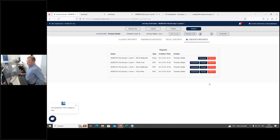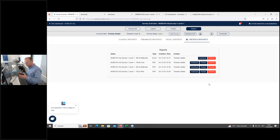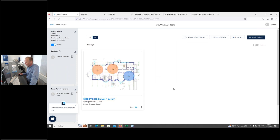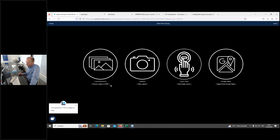Now let's do an outdoor planning example. Go back to the dashboard and create a new survey for the same project — this time an outdoor application. Click New Survey, and instead of a local resource, choose Google Maps. Allow the browser to use location information, and it jumps directly to your current location — in this case, the Mobotix headquarter.